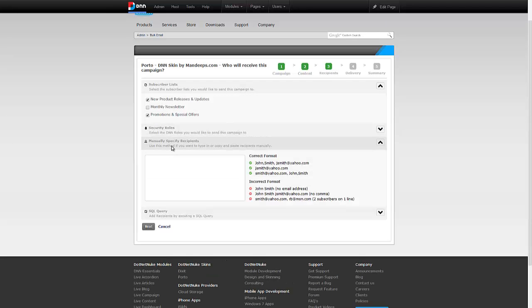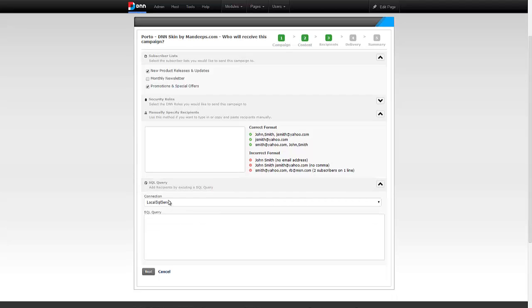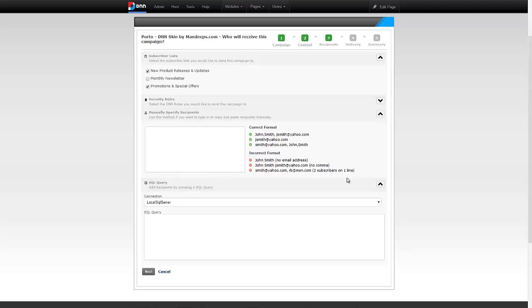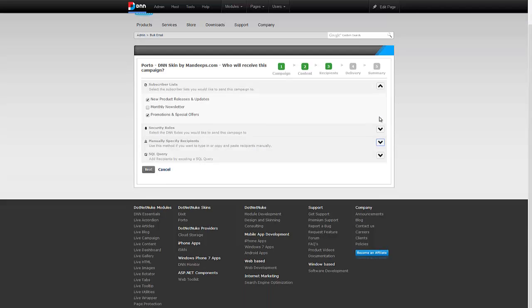I could have just as easily sent this to internal DNA and security rules if I wanted to. Or I could have manually specified recipients just by copying and pasting. I can actually add them by executing a SQL query as well against any connection string and then picking up email addresses using your legacy database or application.